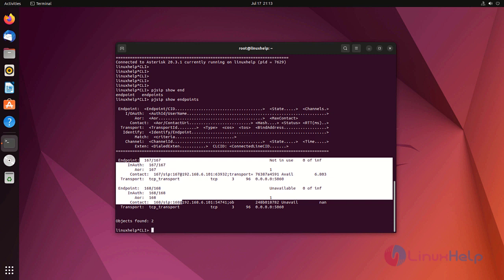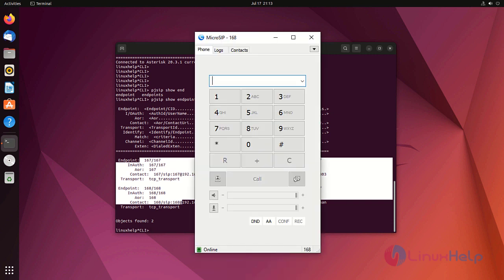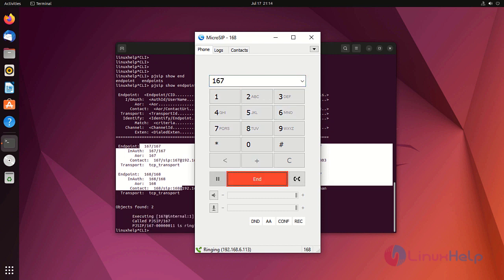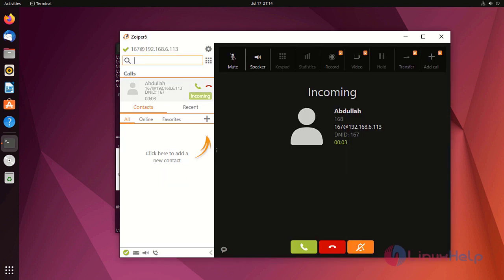Call between two endpoints. Call successfully received.